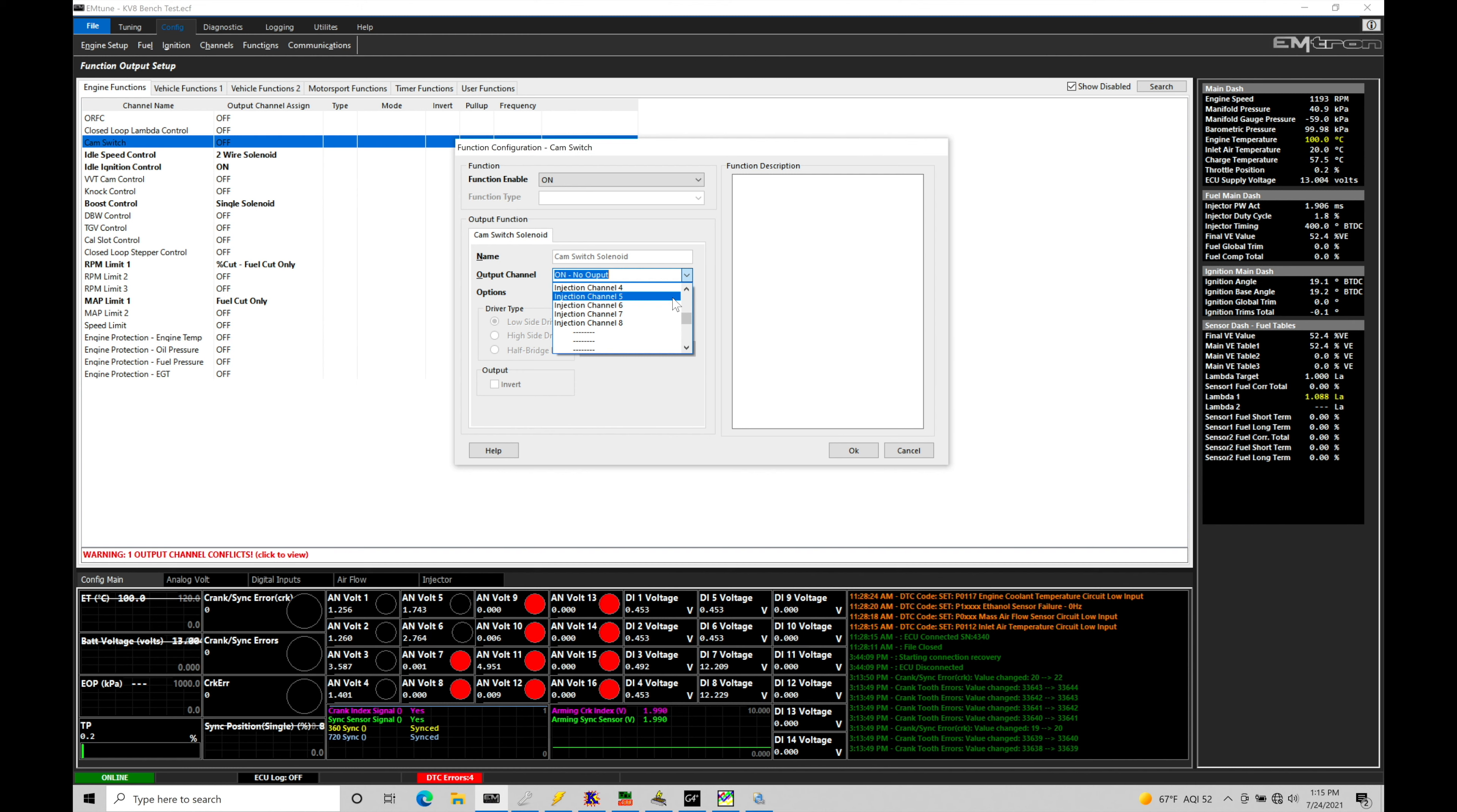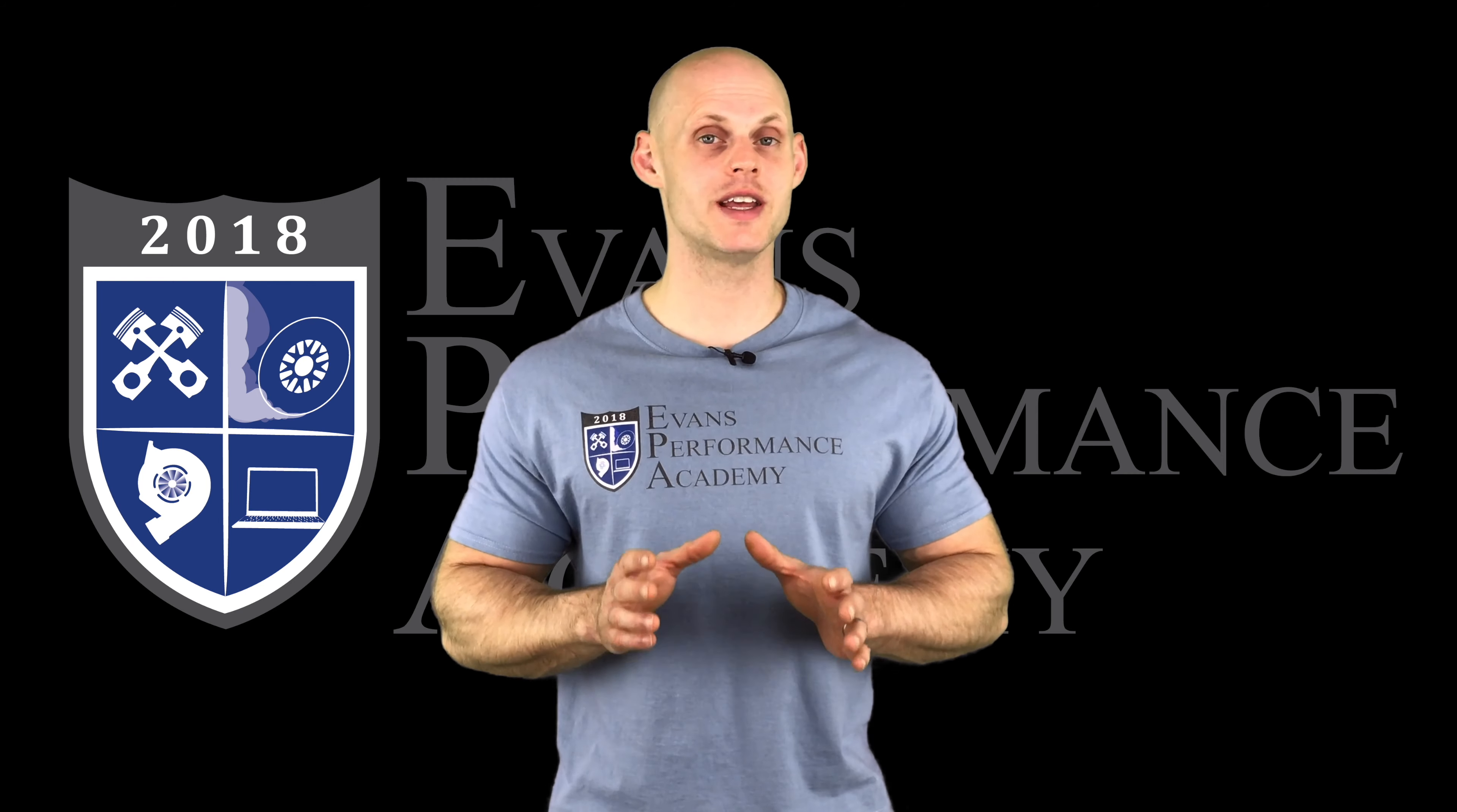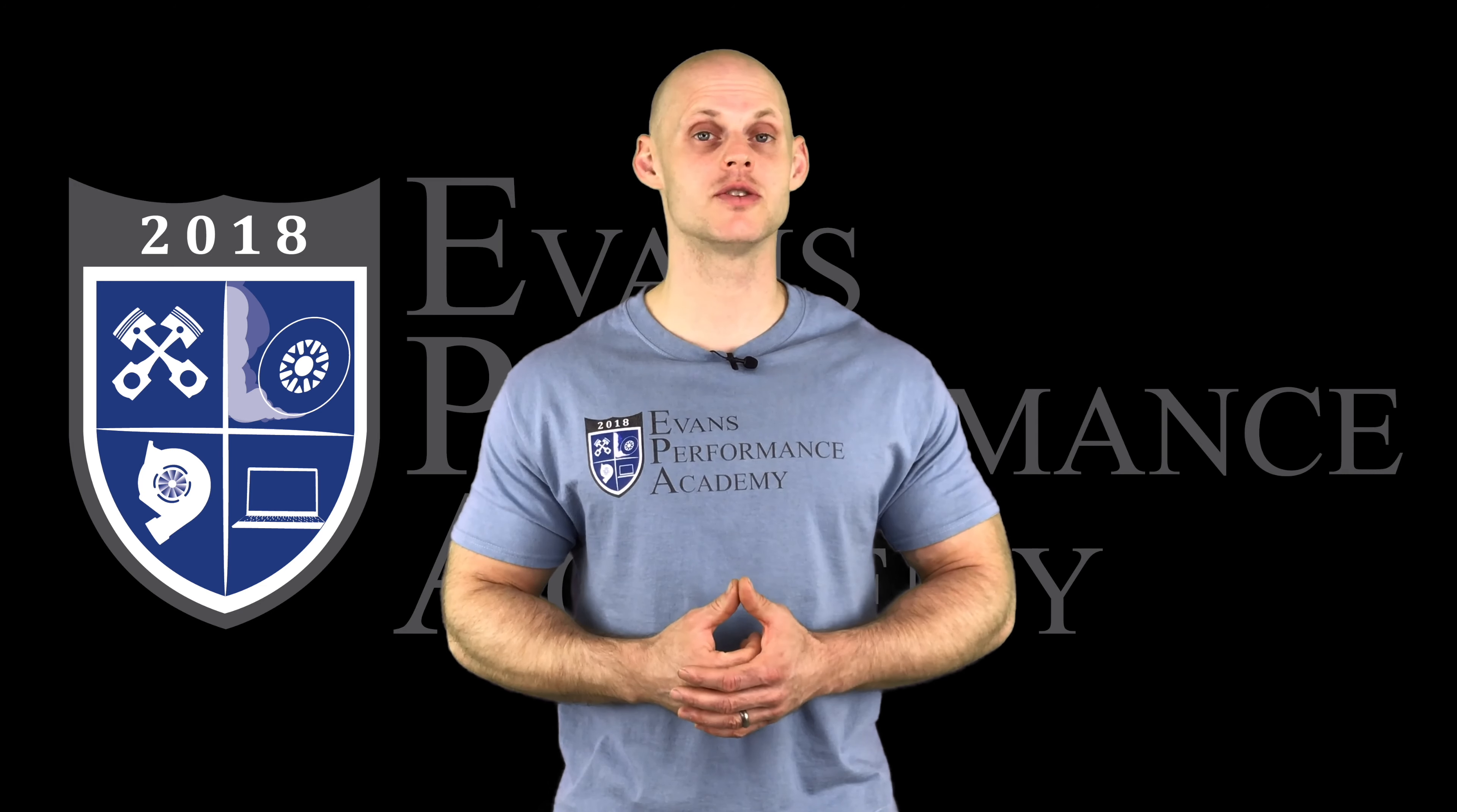We have our aux channels here in our list. We can choose any of these up to 16. We also have our injection channels. These are the injector drivers. We can use any of the injector channels that are spare. So if I have a four cylinder engine, I'm only using four of my injector channels. I can use channel five, six, seven, and eight or driver five, six, seven, and eight to drive the solenoid. Same with our ignition channels. If I have a four cylinder engine, I'd have five, six, seven, and eight in my ignition channel. In this case, I traditionally just use my aux channels. Let's say we're assigning it to our aux channel nine where we've wired our VTEC solenoid.